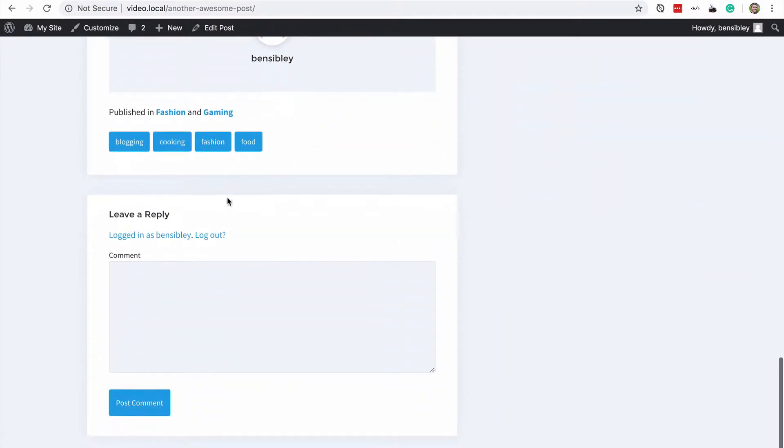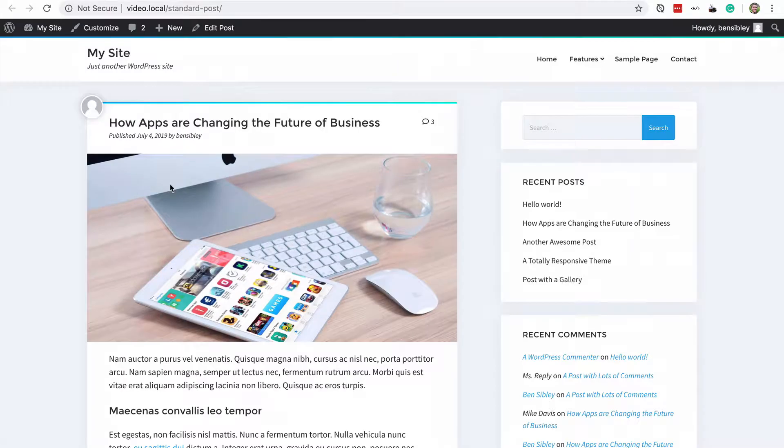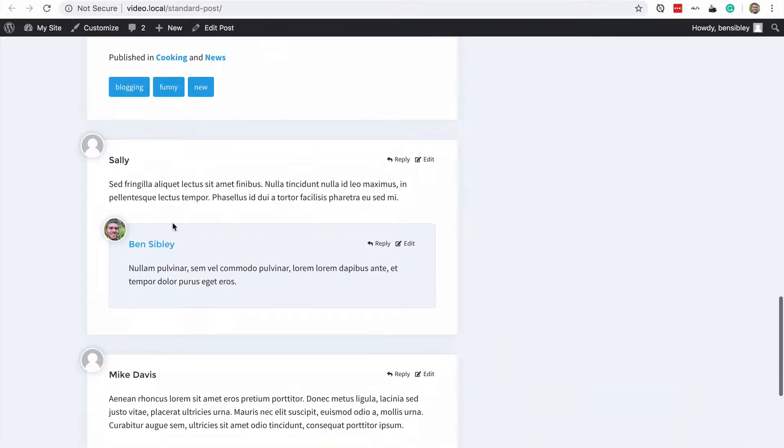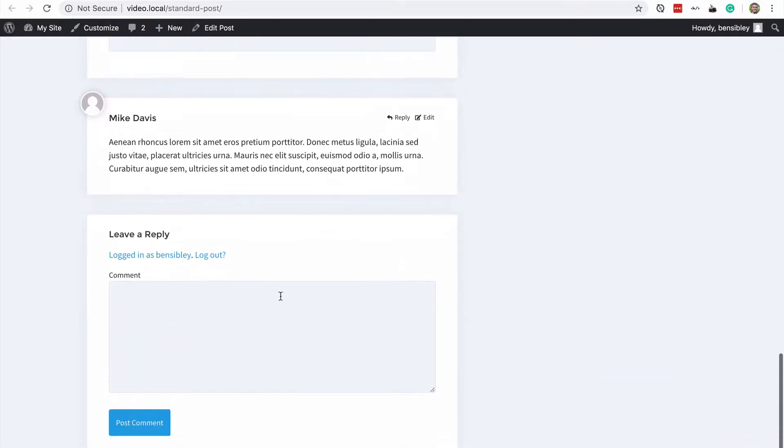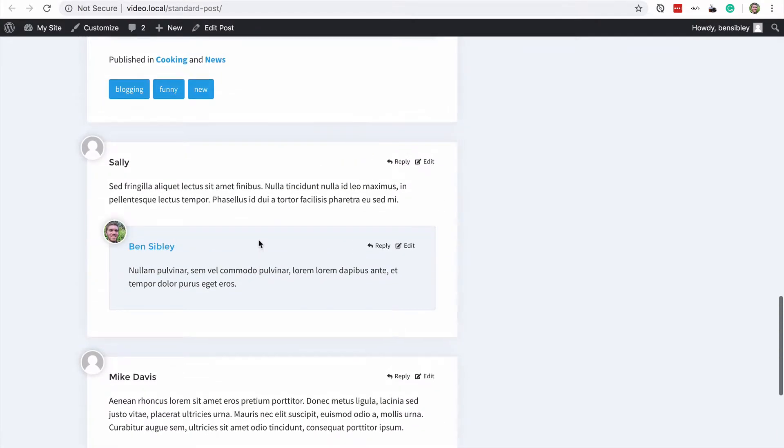If I scroll to the bottom of this post, you'll see it has the comment form and no comments. And the other post has three comments on it and the comment form displayed.